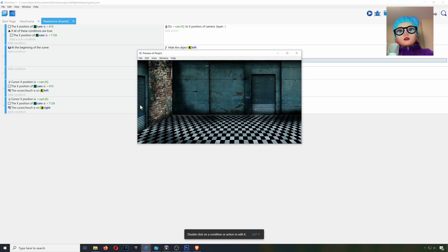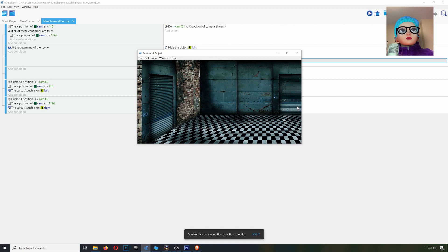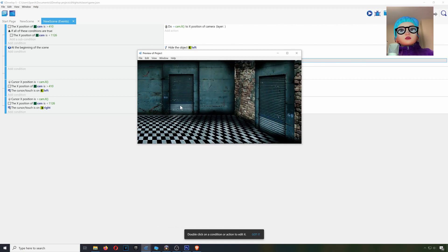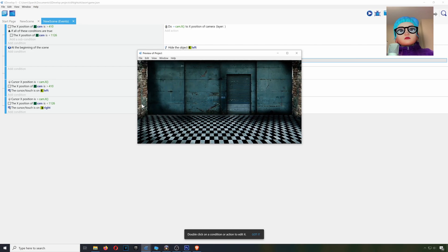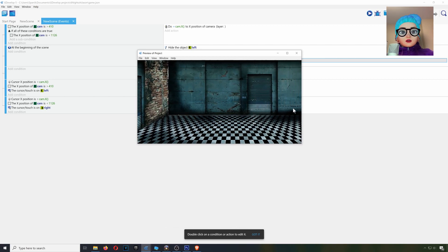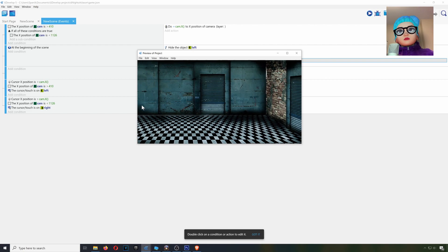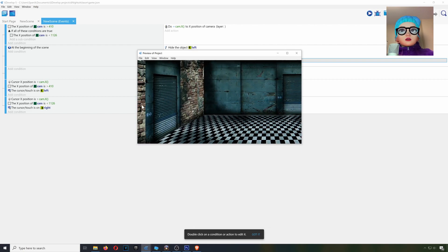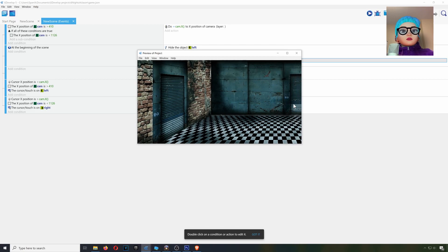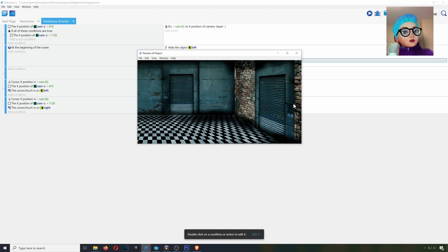That works fine — you can now pan the camera back and forth, super easy. You can automate these two to make it look like the camera is secured. In the next video I'm going to show you how to create a noise effect for your cameras in GDevelop. Thanks for watching guys, see you in the next video, bye!